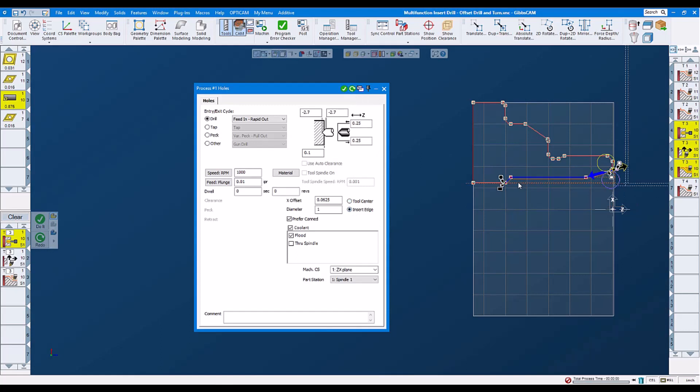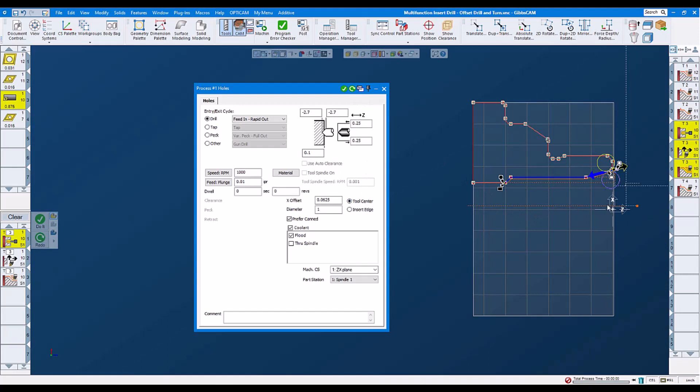We see now that the tool edge actually is showing us the one inch diameter. Or if I switch it back to tool center for the drilling, we see our tool pass near the centerline.